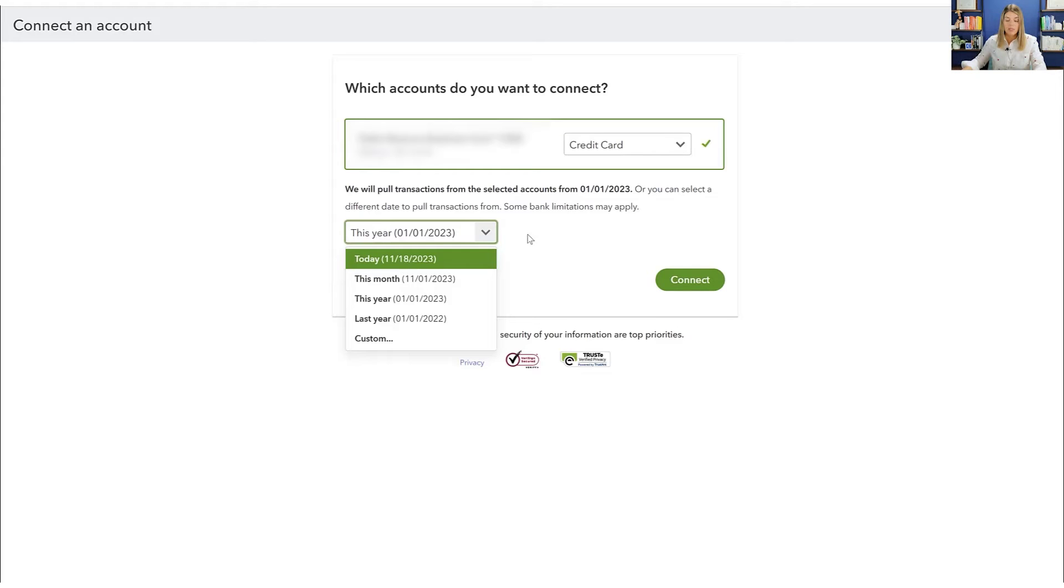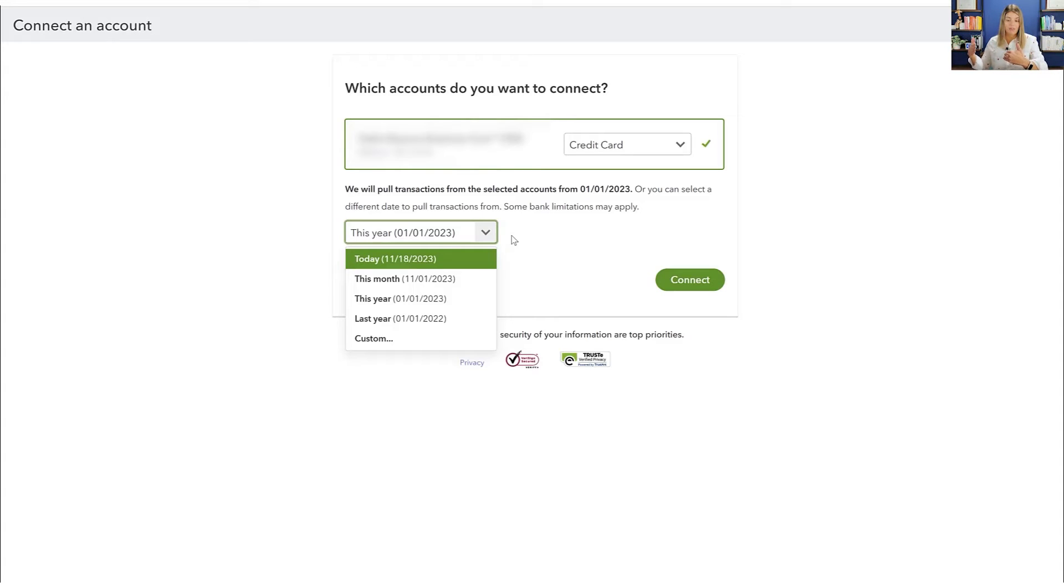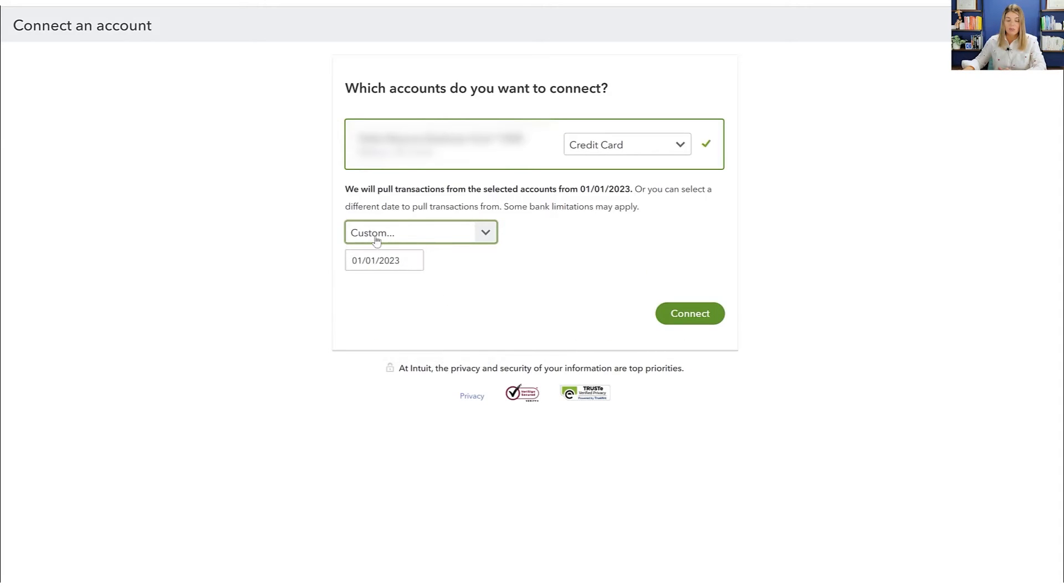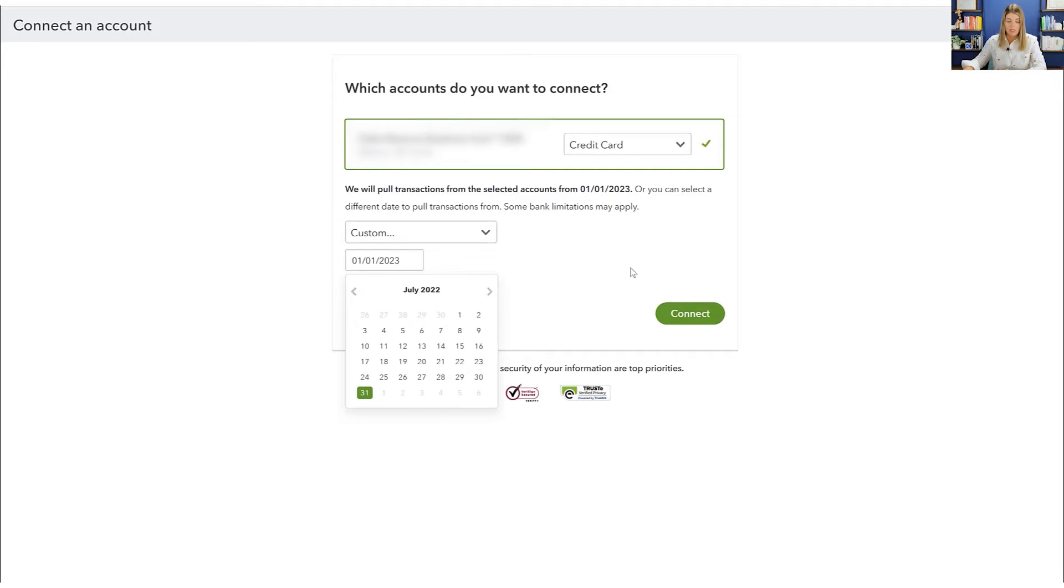So this might be good if you are trying to get maybe you just want to pull all the information back for the current year. It will default to that, like everything from the current year. But if you have more of a specific date you want to go to, you can go to custom and you can select the date and how far back you want to pull it from.